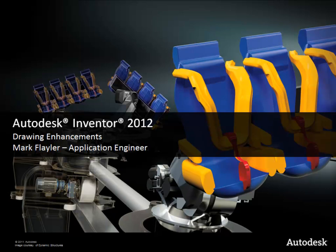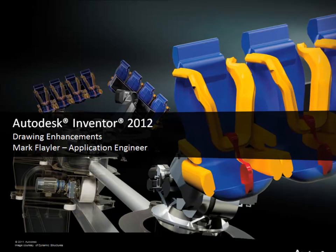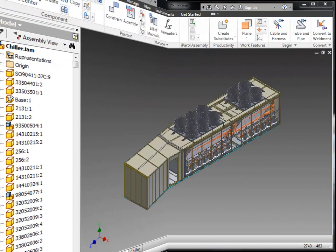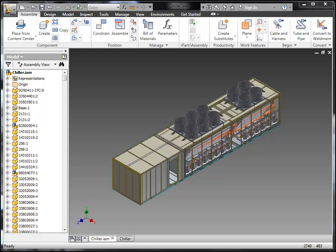In this video we're going to take a look at the enhancements to the drawing environment inside of Autodesk Inventor 2012. Here we'll start by taking a look at a large assembly.